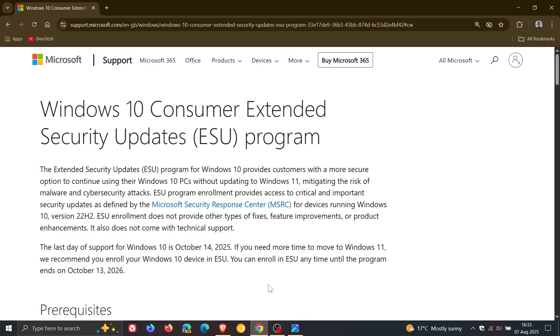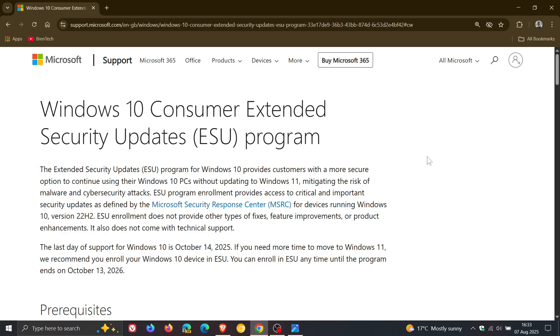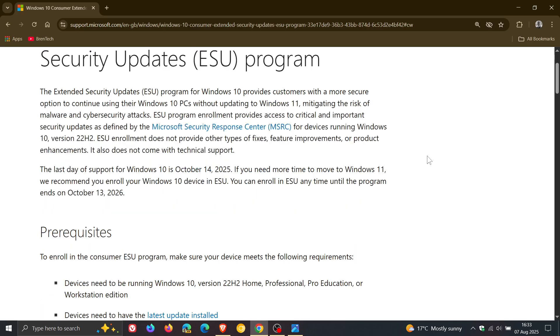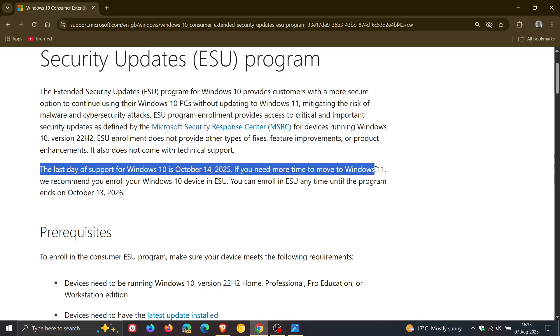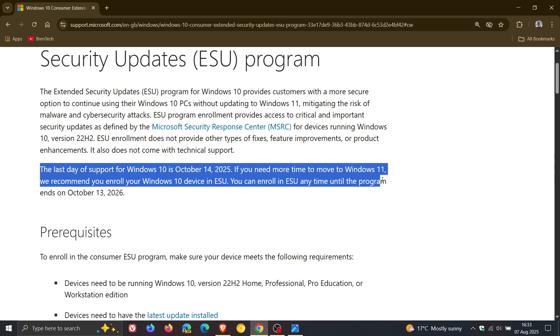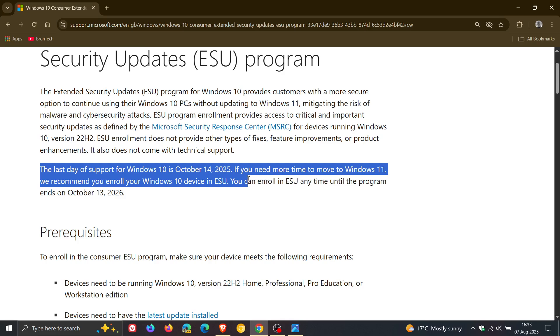Now, if we head over to the updated announcement, here we can see Microsoft says the last day of support for Windows 10 is October 14, 2025. If you need more time to move to Windows 11, Microsoft just takes it for granted that everybody's going to Windows 11. But nonetheless, I think that is a little bit cheeky, but we carry on.